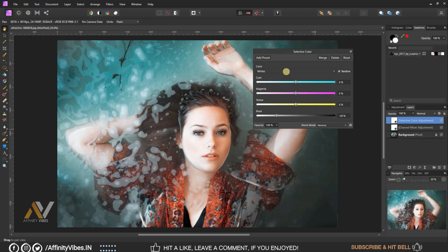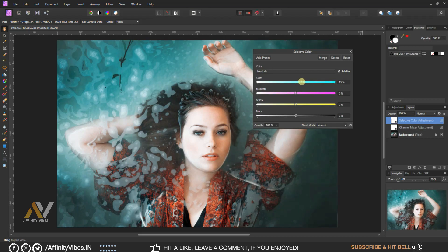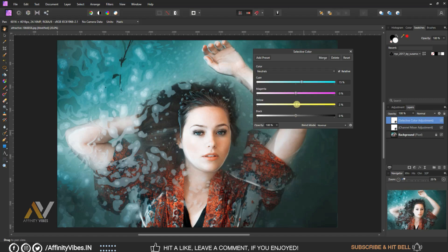Select neutrals. Cyan plus 15%. Yellow, keep red as same, 0%.